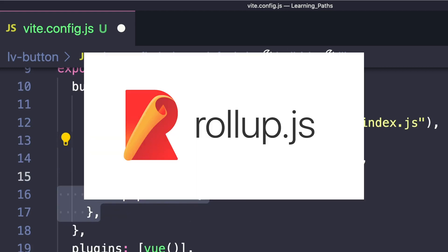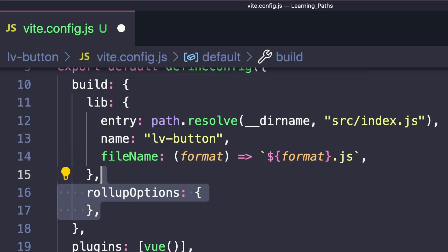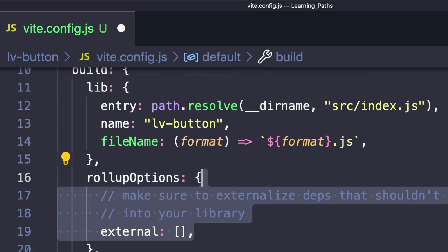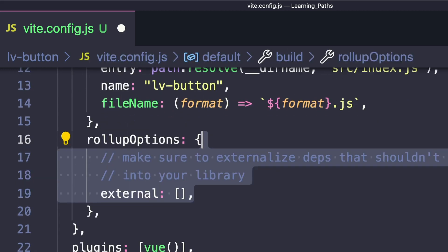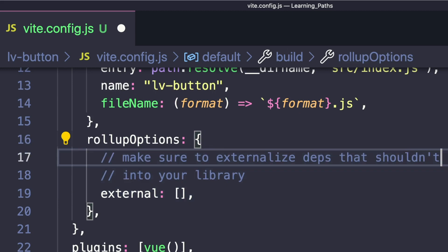Rollup is a module bundler that Vite uses to compile its code. We want to externalize our dependencies so they aren't bundled into our library. We can do that with an external property and pass in an array with the string 'vue'.